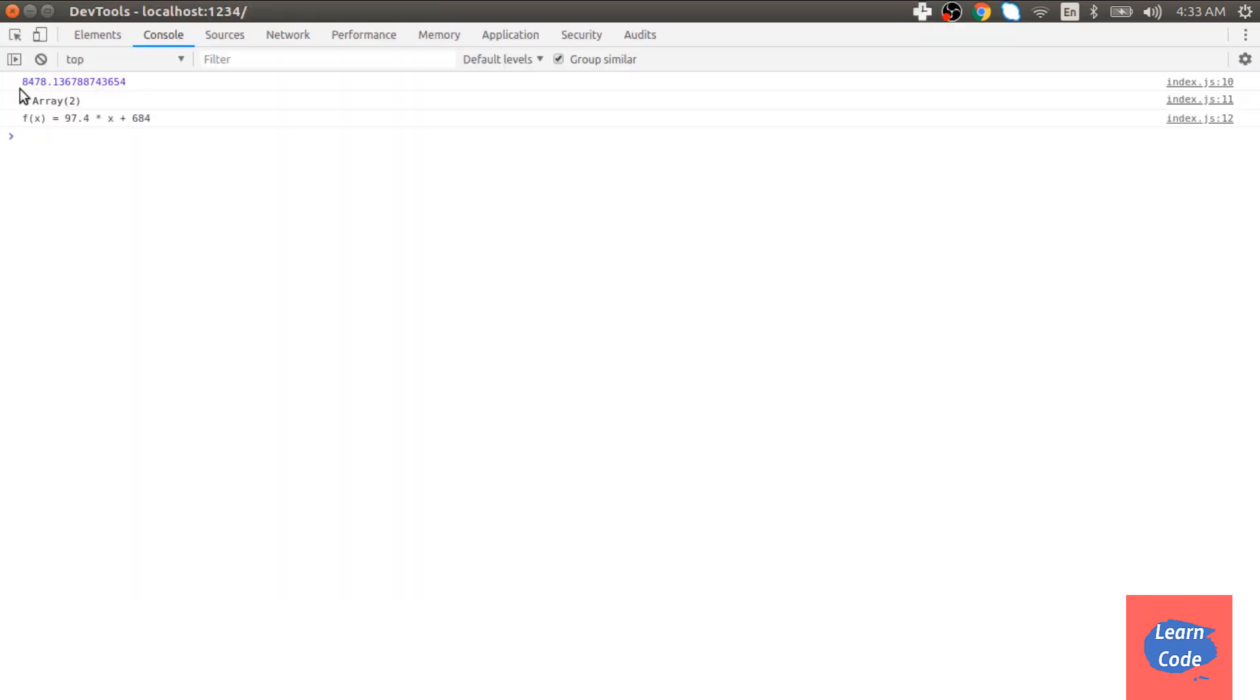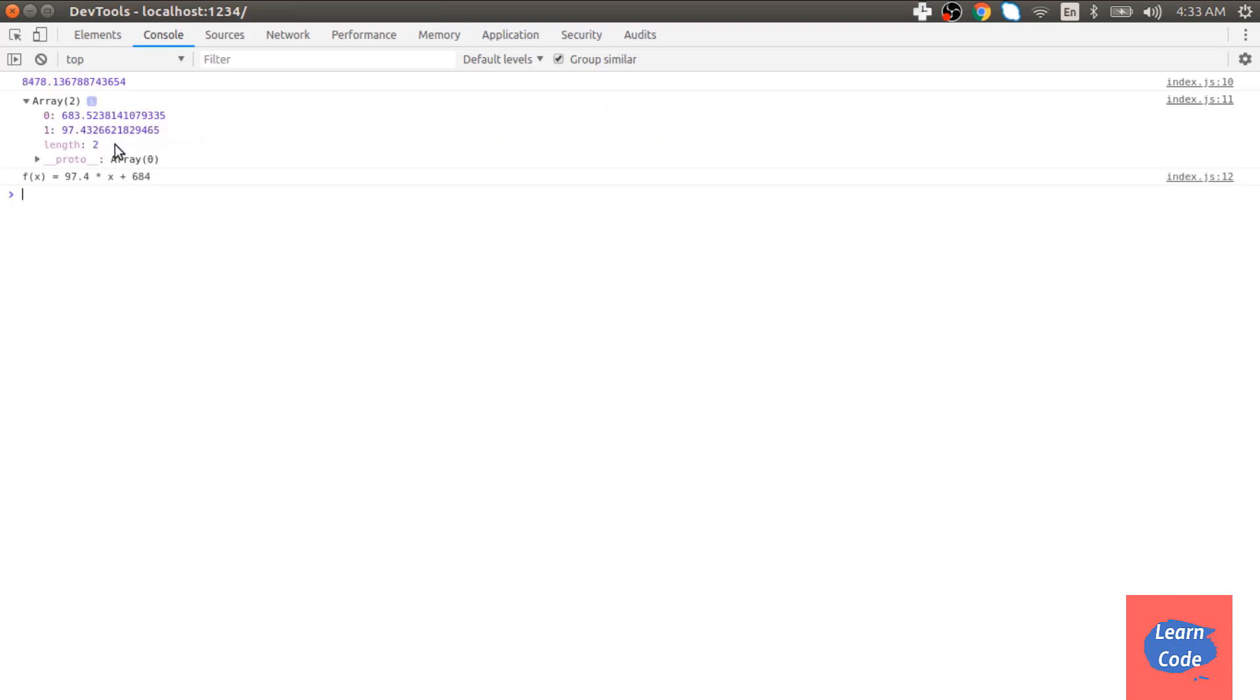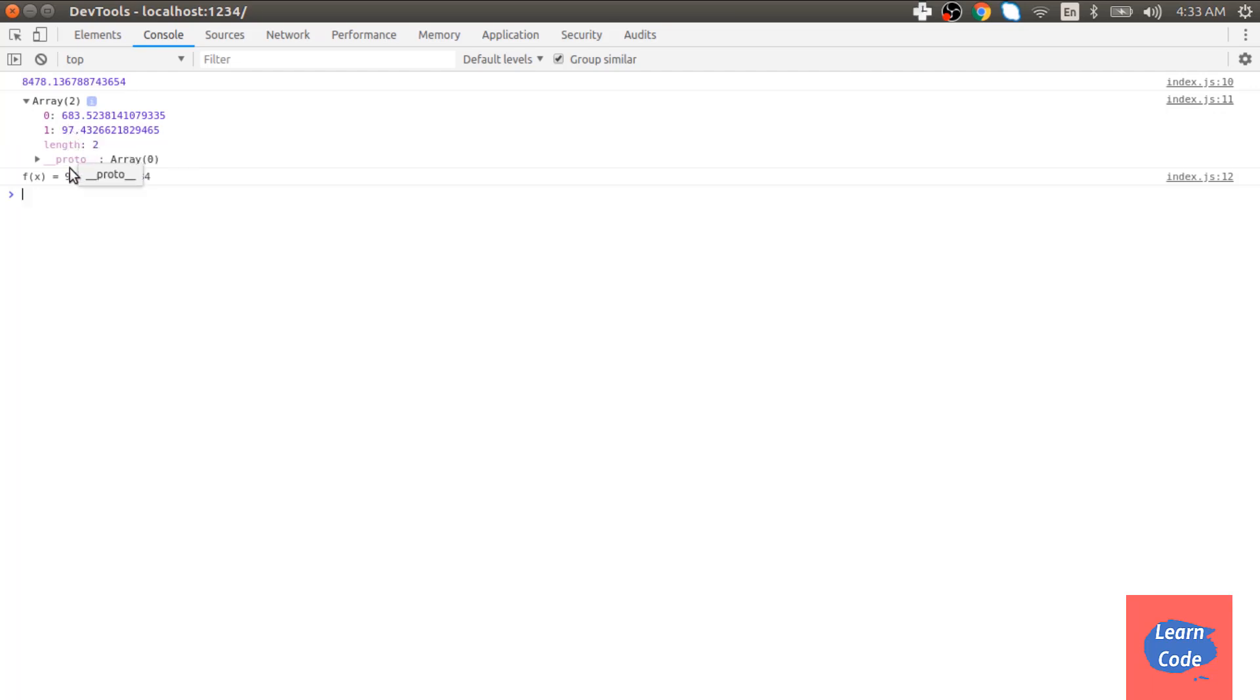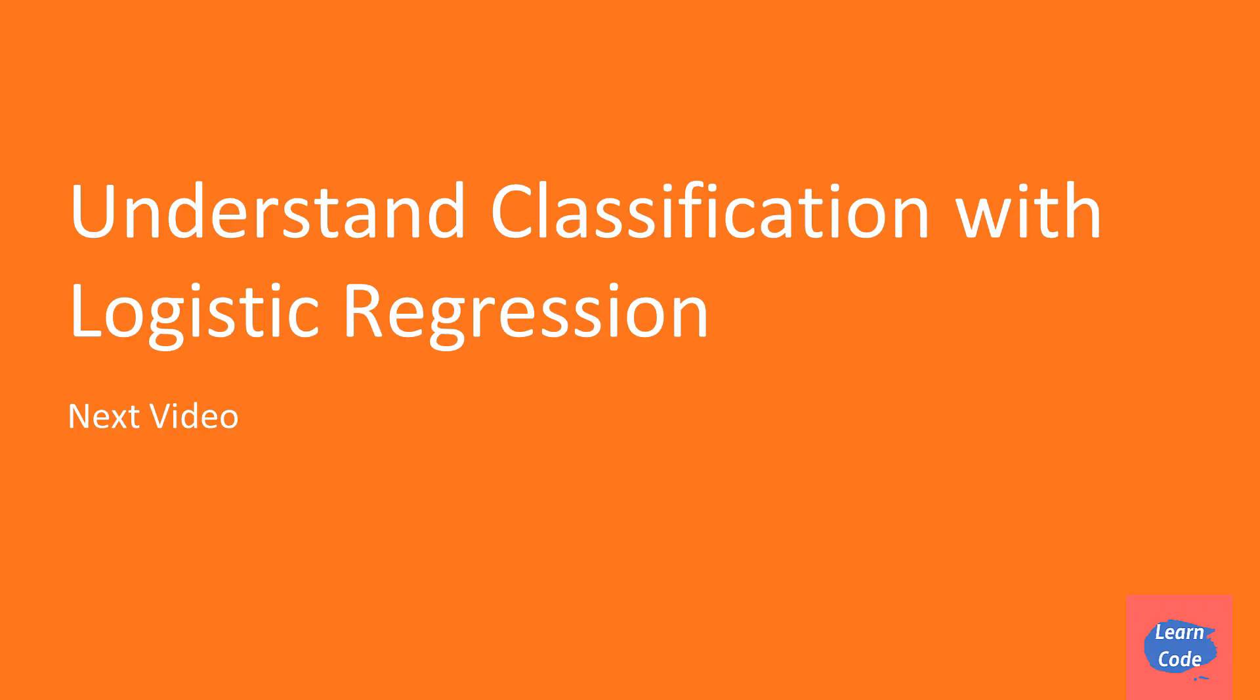This is the predicted value for the value of 80. The two coefficients beta 0 and beta 1 is 683 and 97. And the function in a human readable format is 684 plus beta 1 which is 97.4 into X. So in this video, we used linear regression to predict salaries after college.